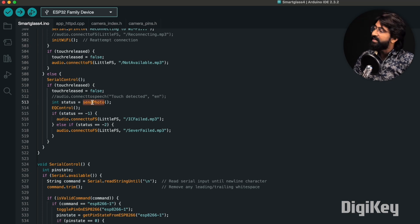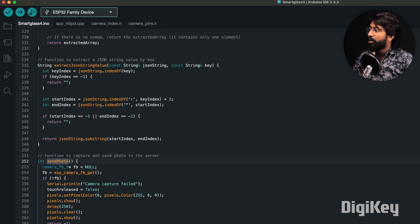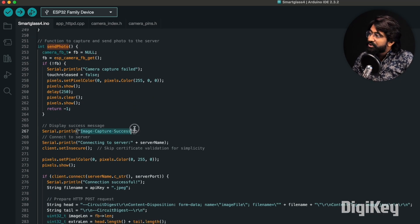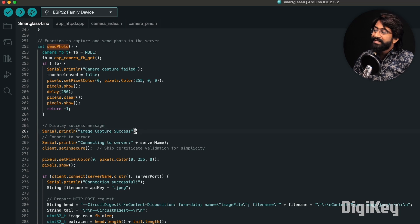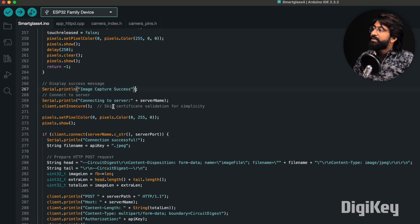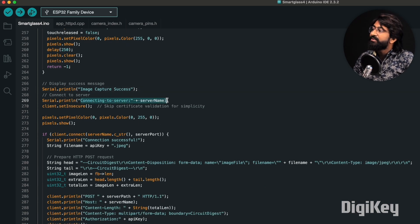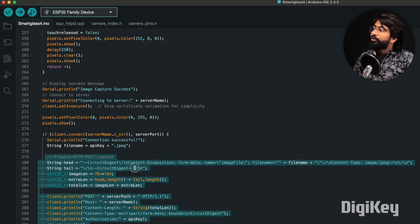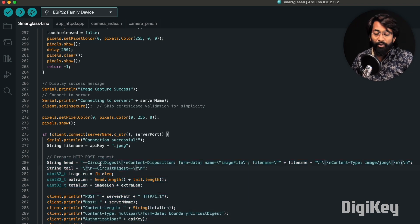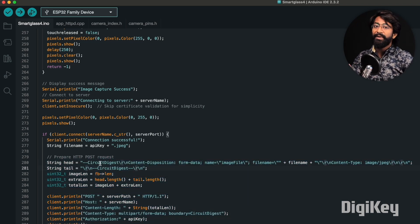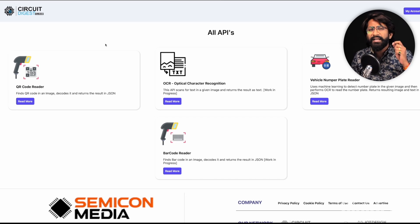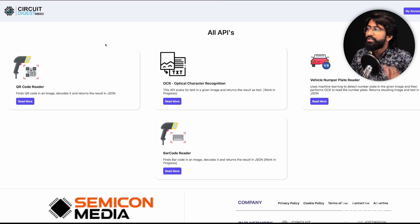As soon as we touch that button, it will call the send photo function. Let me show what the send photo function is about. It will first capture the image, and once it's successfully captured, it will try to connect to the server and send that image data to Circuit Digest Cloud.